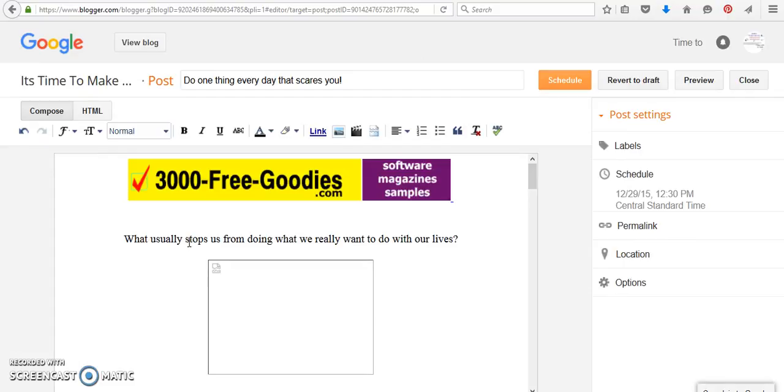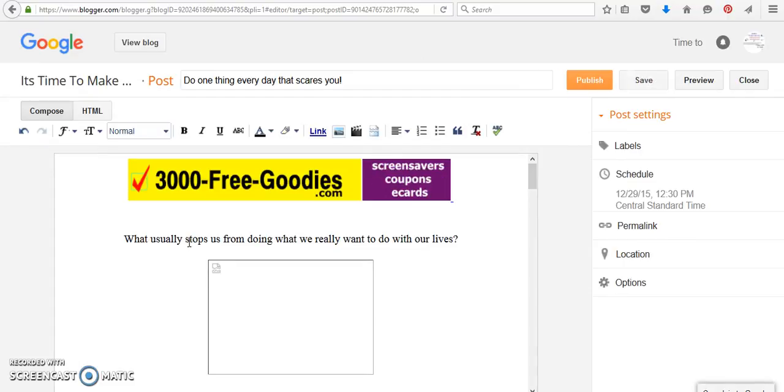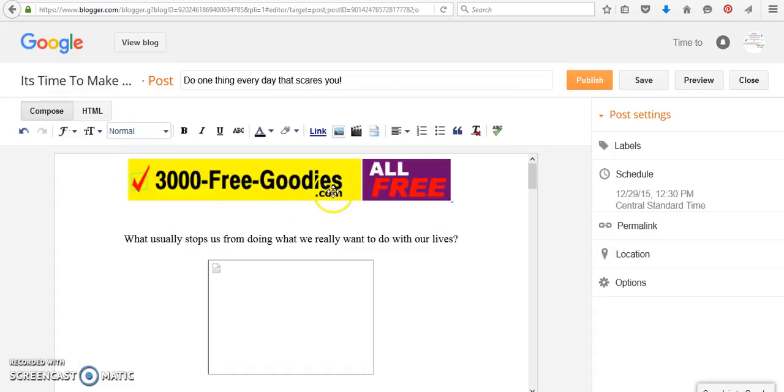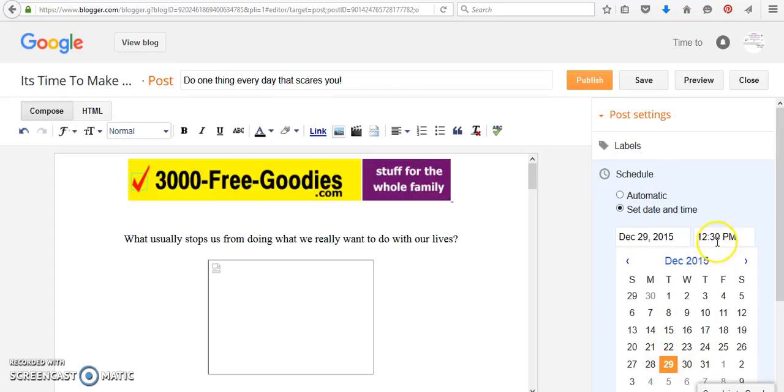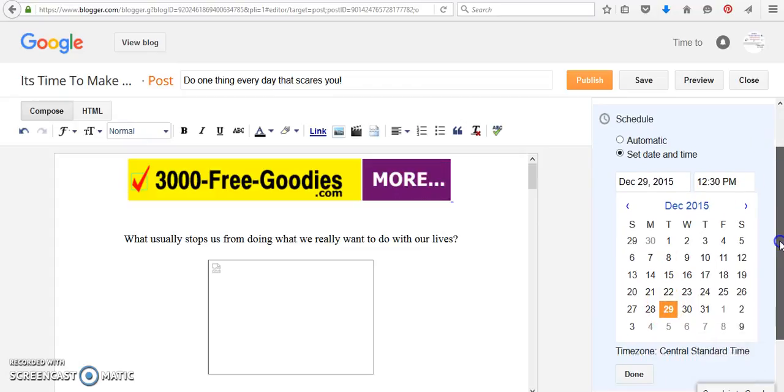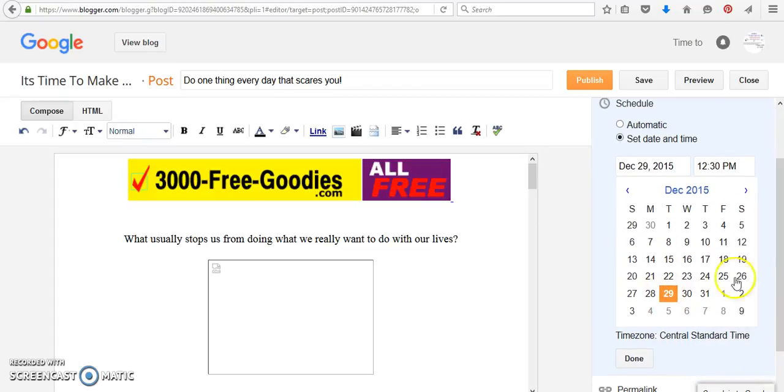If you don't have your post scheduled, it's going to say draft instead of scheduled. I'm going to click on the scheduled link and as you can see, I have it set for today at 12:30. In the previous post, I showed you to click done.